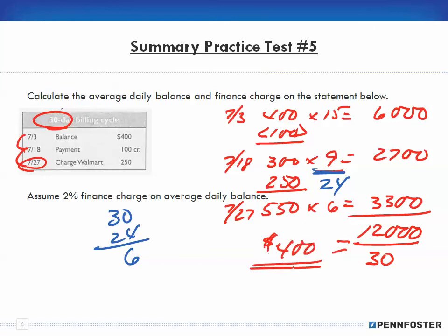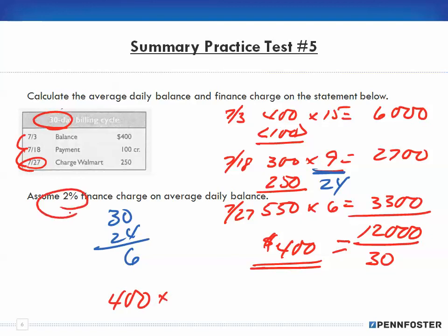So the average daily balance is $400. The finance charge: with a $400 average daily balance and a 2% finance charge, the finance charge is $8.00.